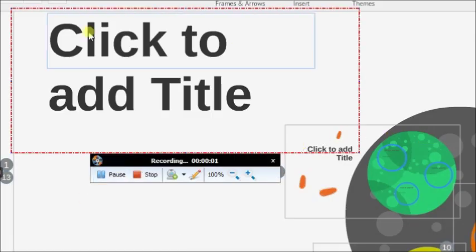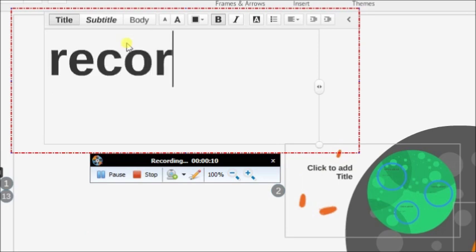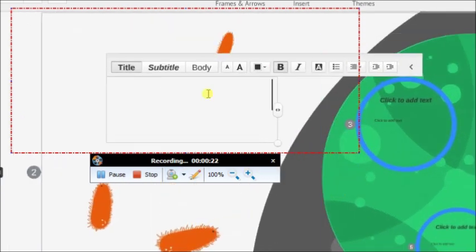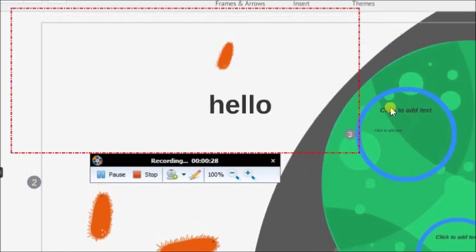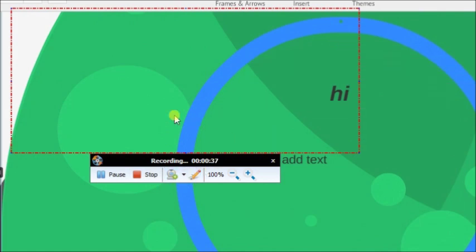Now let's do some presentation here. Let's try to make a sample presentation at Prezi. After this, we can play the presentation in full screen so that it can also be recorded.